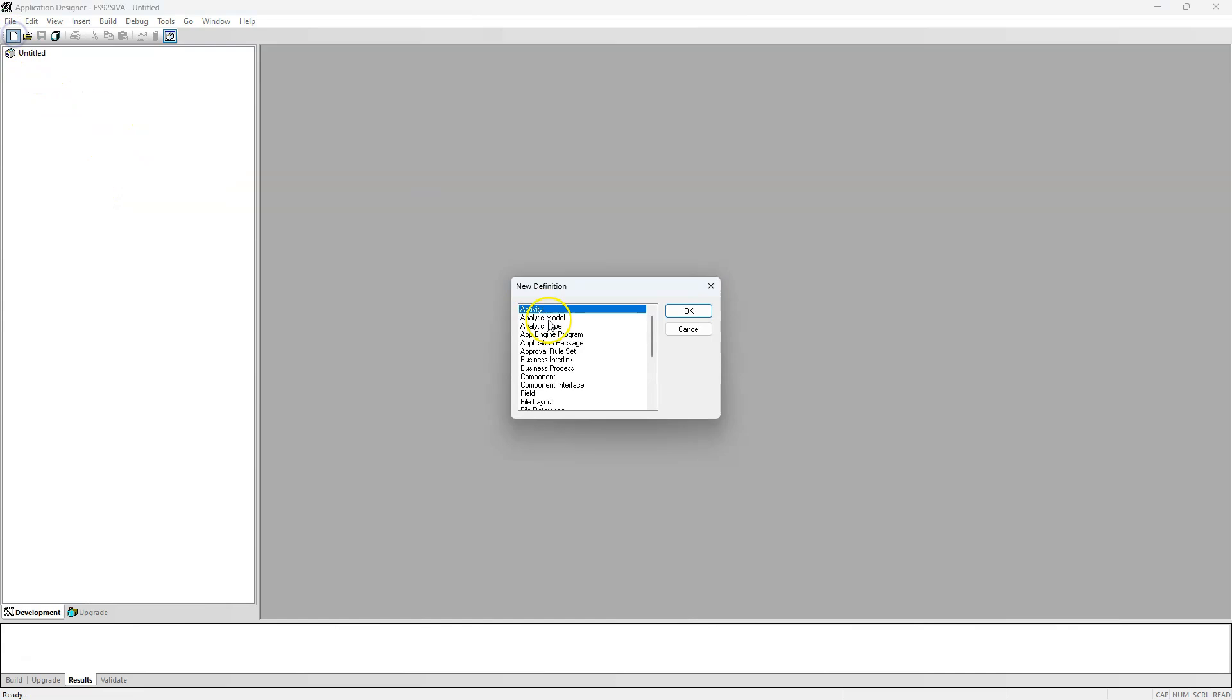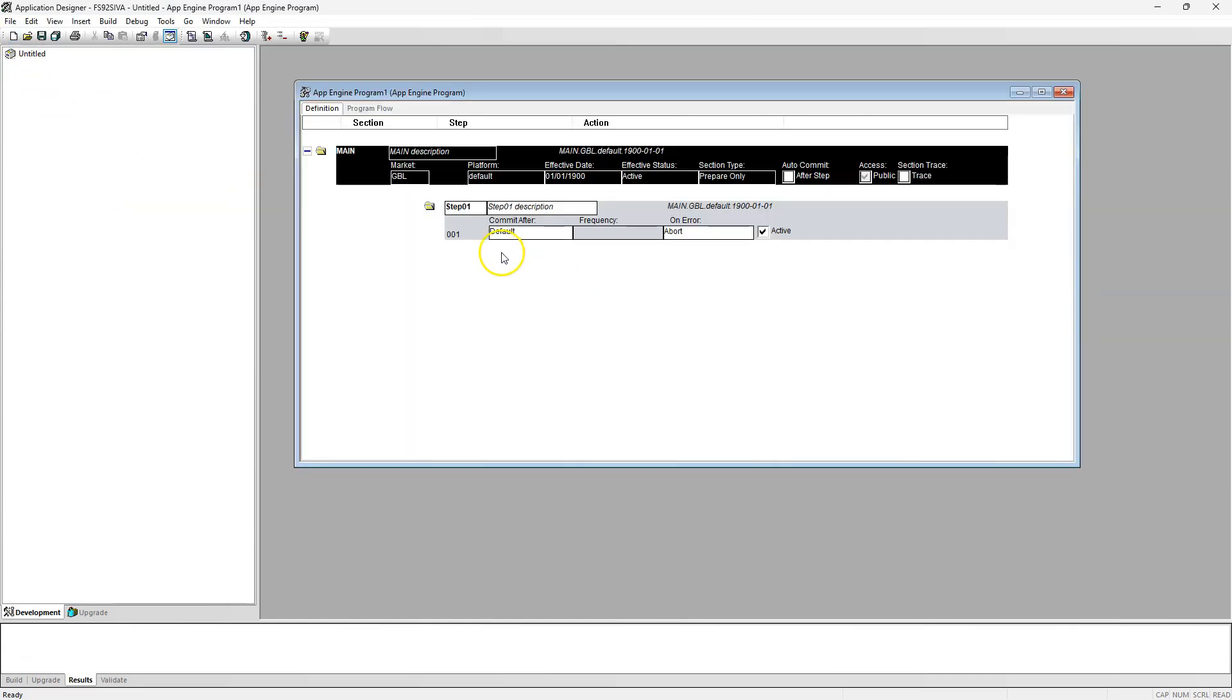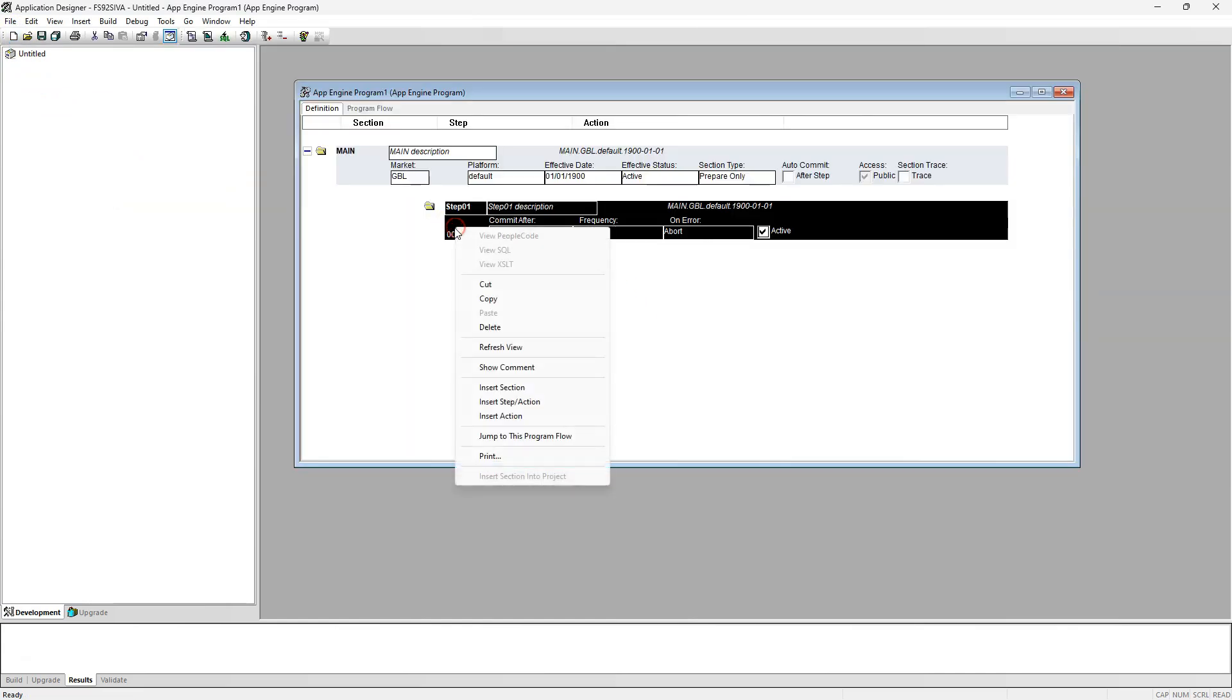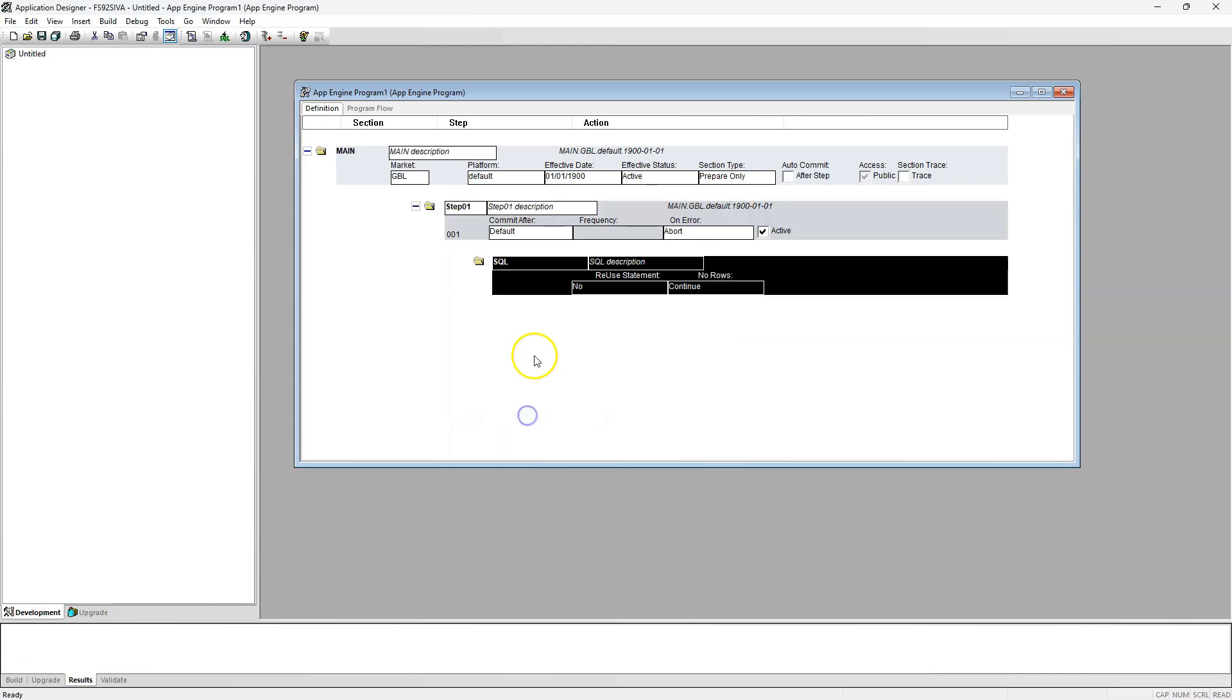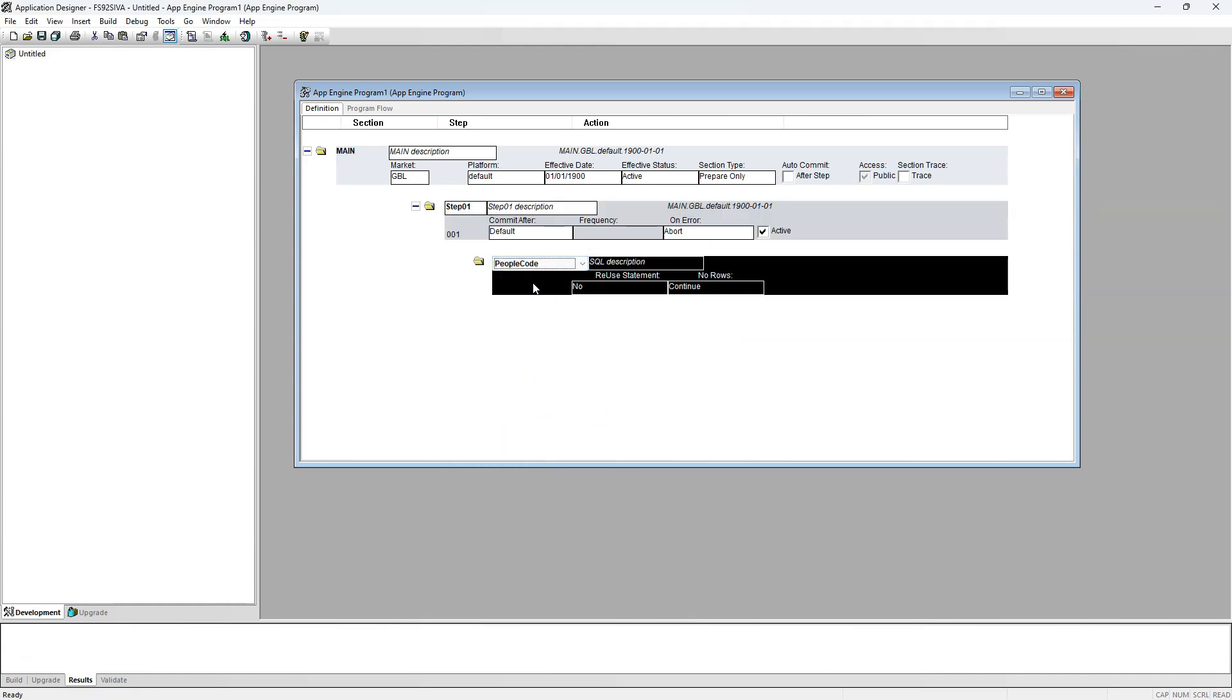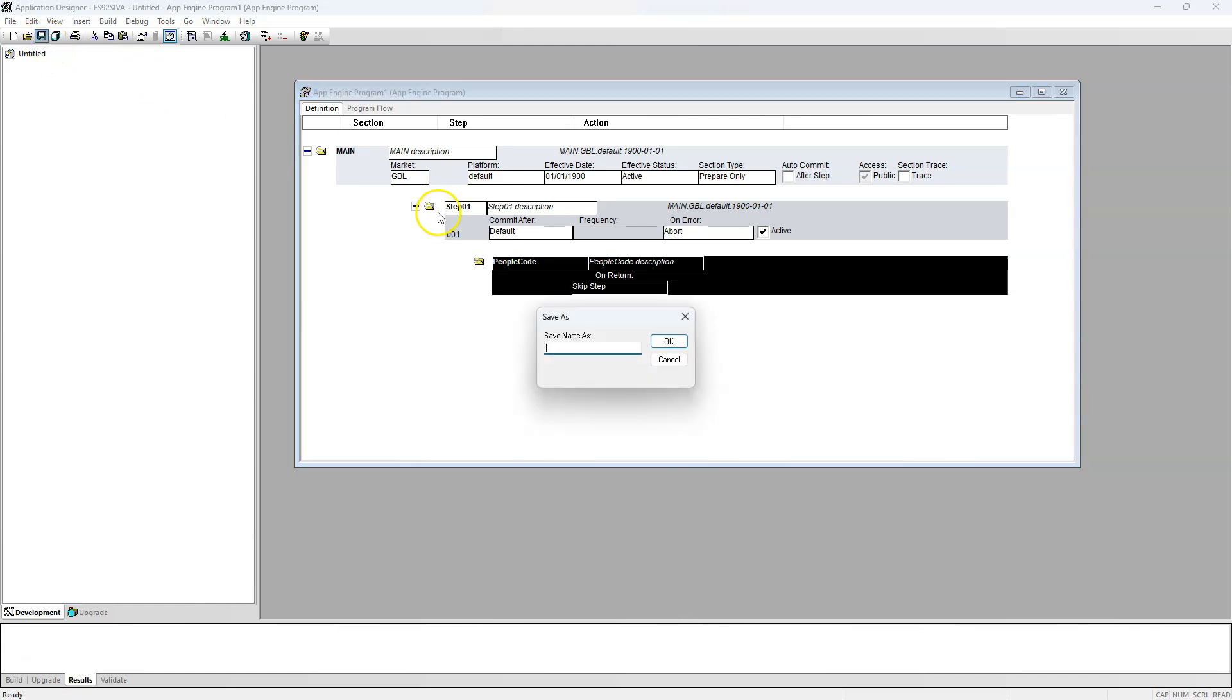To create a new App Engine, I will click on the new button. I will select App Engine program. I will click OK. Then, I will insert an action. I will select PeopleCode. Now, I will save our program. I will click OK.